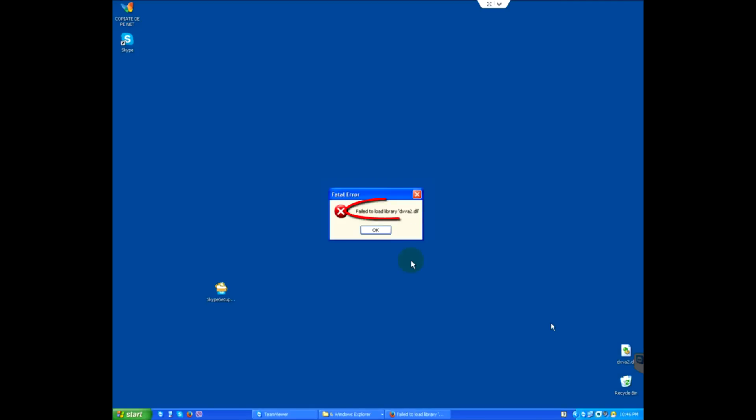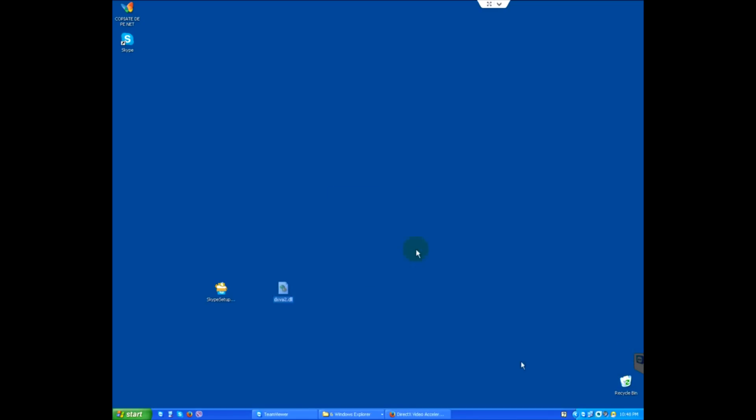This is a tutorial about an error message: 'Failed to load library dxva2.dll' related to Skype running under Windows XP.